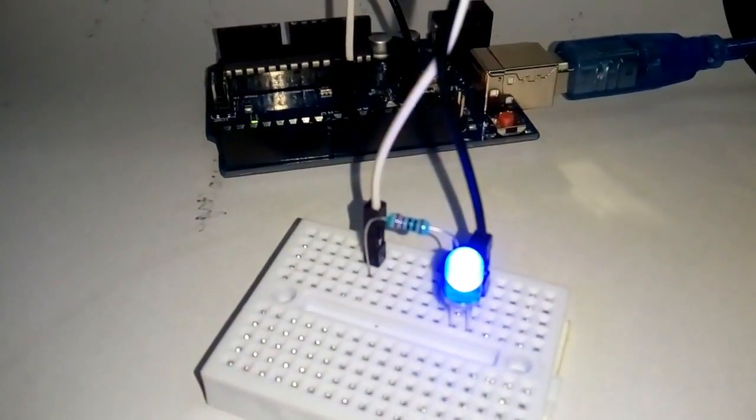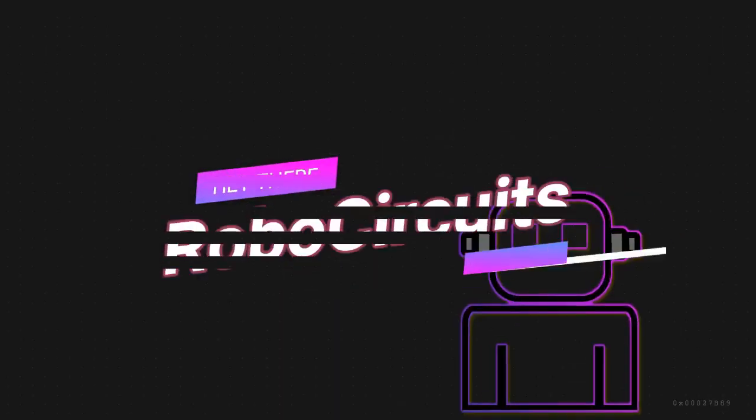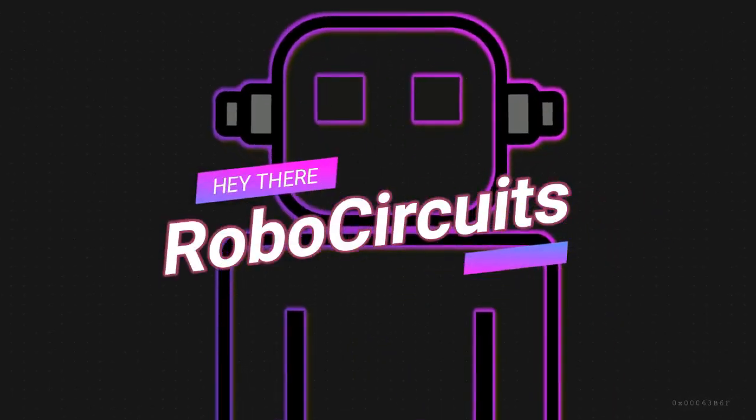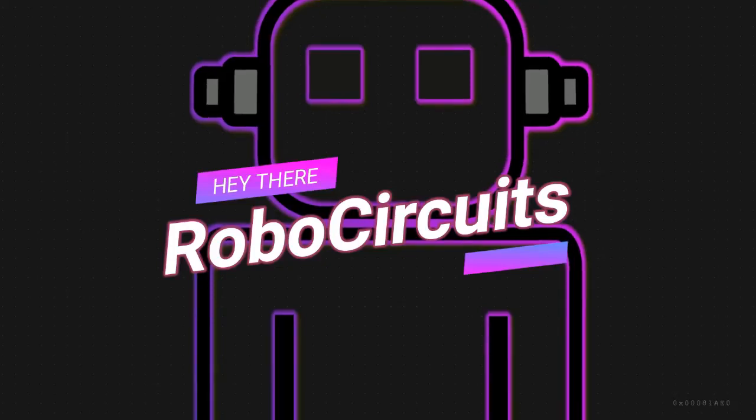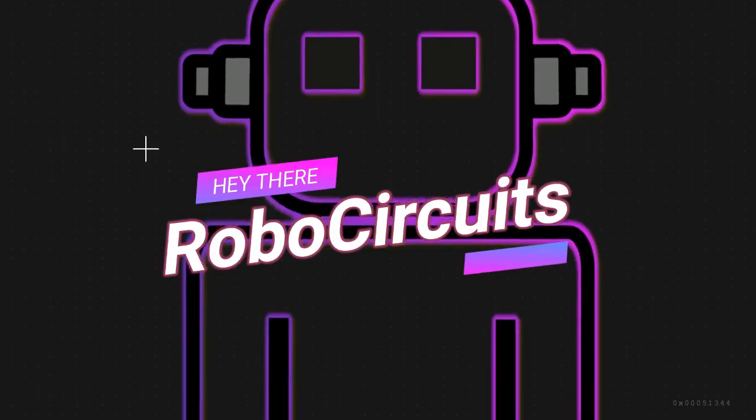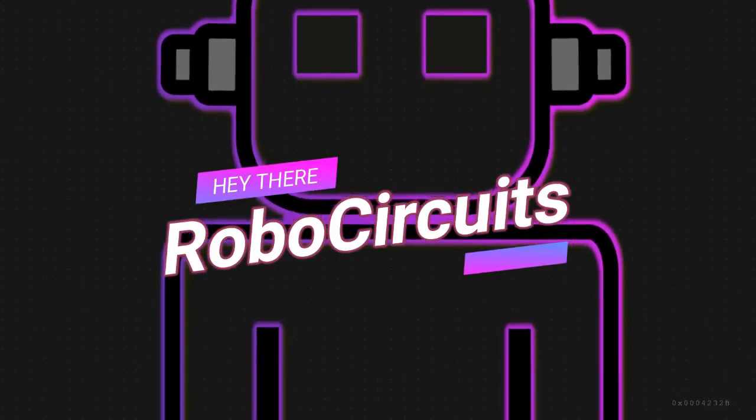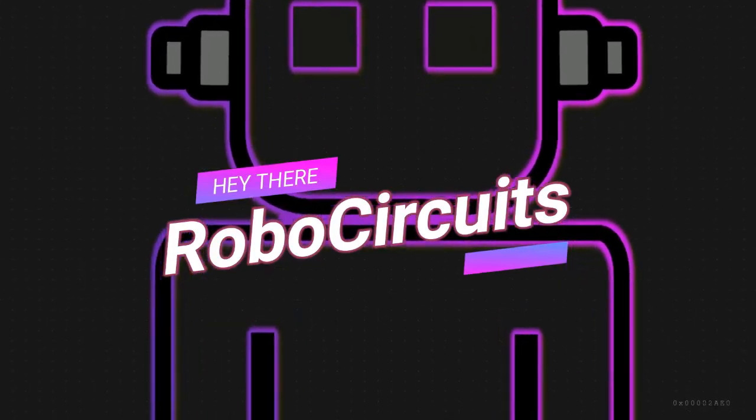Thank you for watching. See you in the next tutorial.